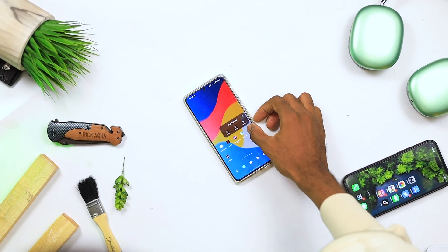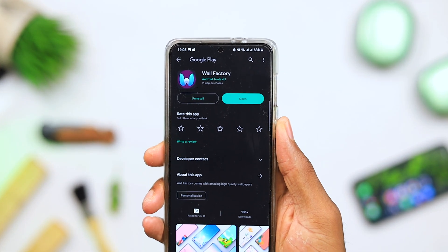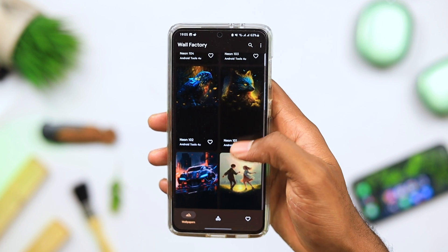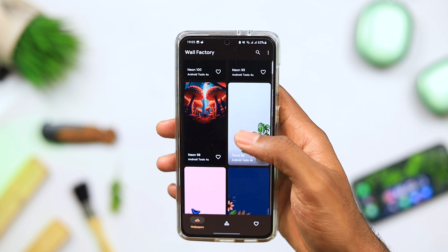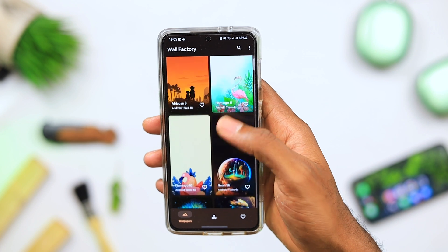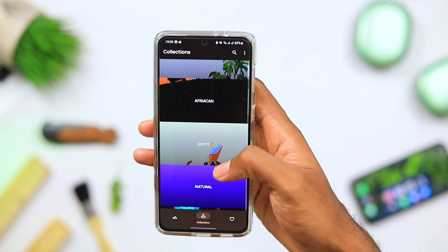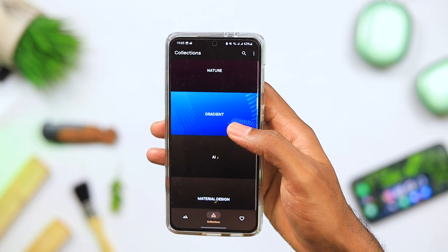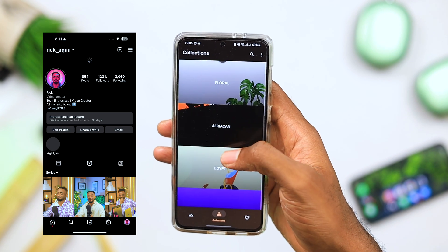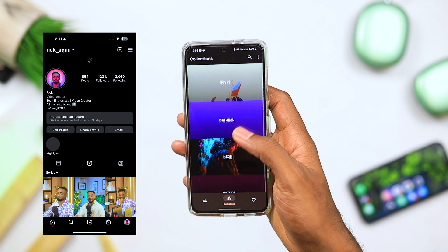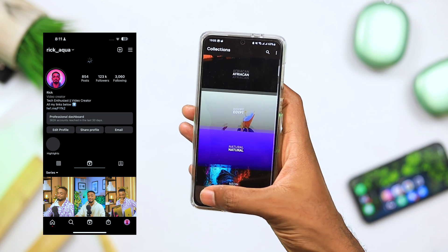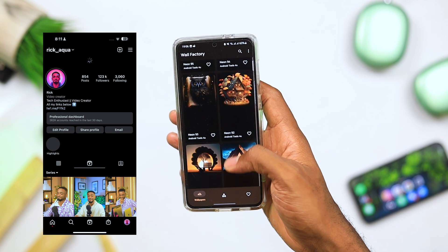This next one is a really cool wallpaper application called Wall Factory. It comes with amazing, truly high-quality wallpapers, especially if your screen is AMOLED. With over 300 really cool wallpapers to check out, I like the way the bottom half is mostly dark so you can place all your icons there clearly. If you're looking for unique wallpapers you probably won't find anywhere else, make sure you check out Wall Factory. I'll also be giving out 10 promo codes on my Instagram on a first-come, first-served basis.